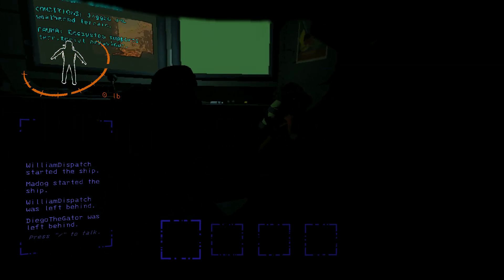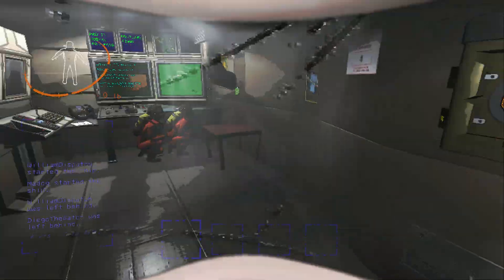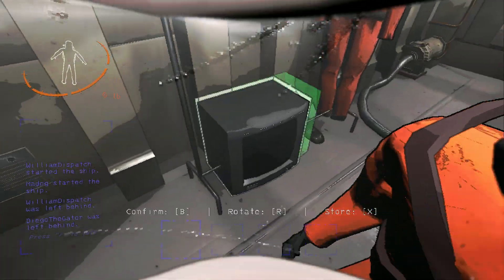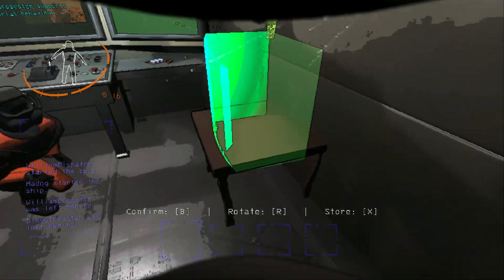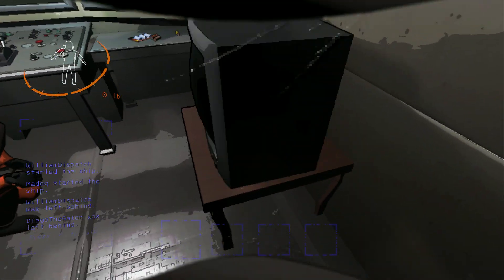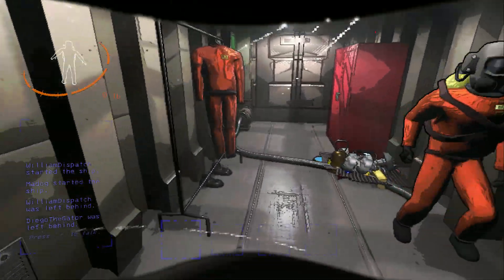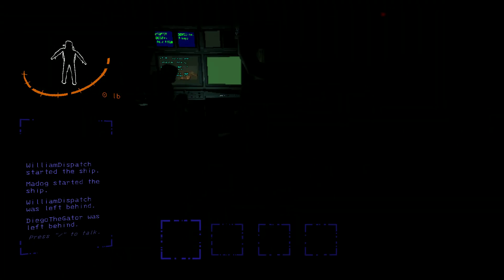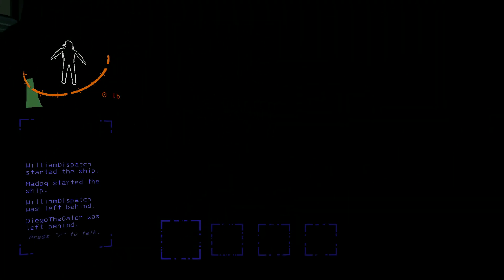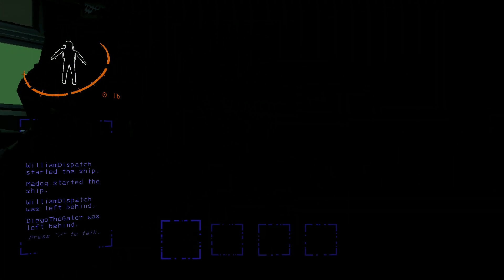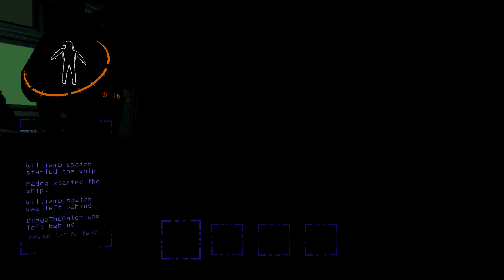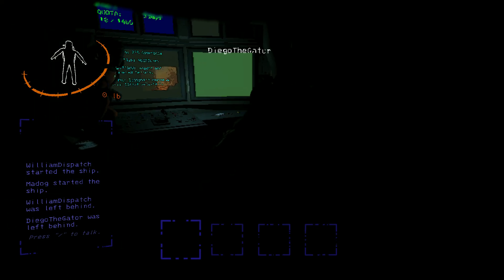My television! Where did it go? Where did it go? Where did my television go? No! No!